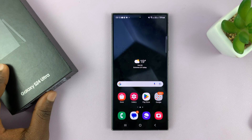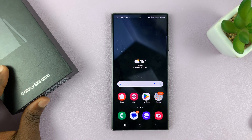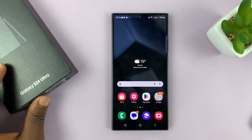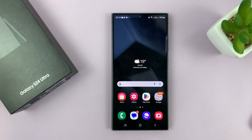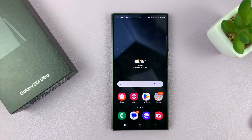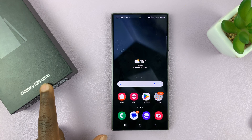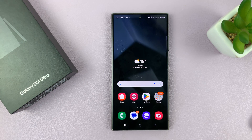I have the Samsung Galaxy S24, and I'll be showing you how to use the text call feature on this phone. I'm using the S24 Ultra, but this works on all the Galaxy S24s.